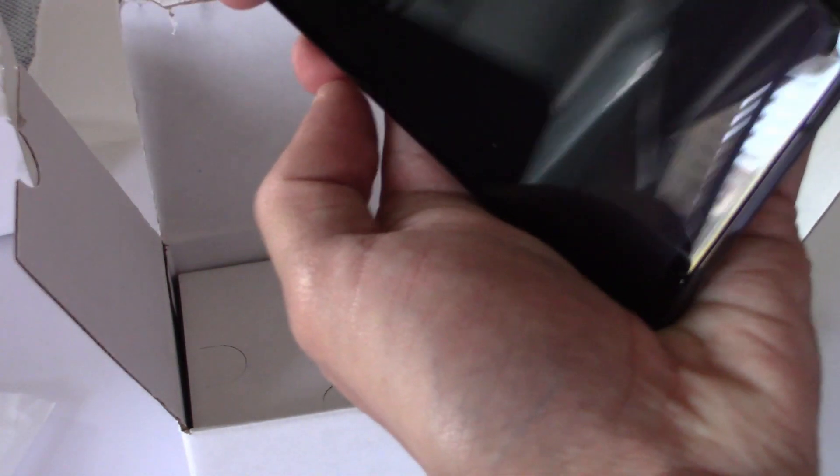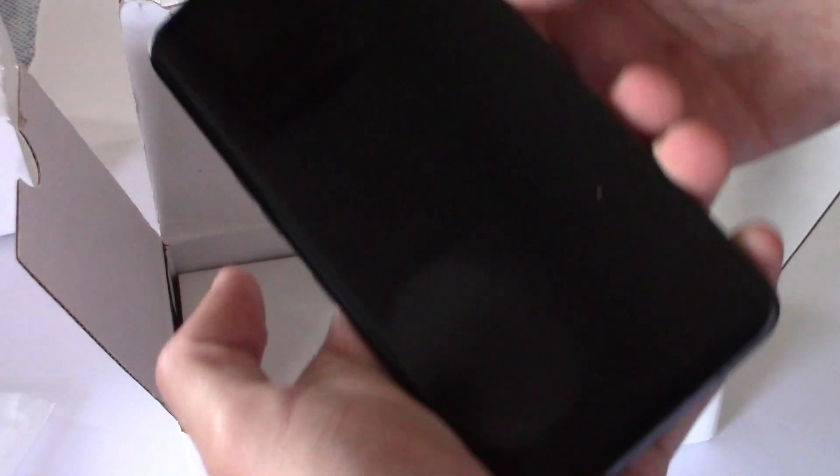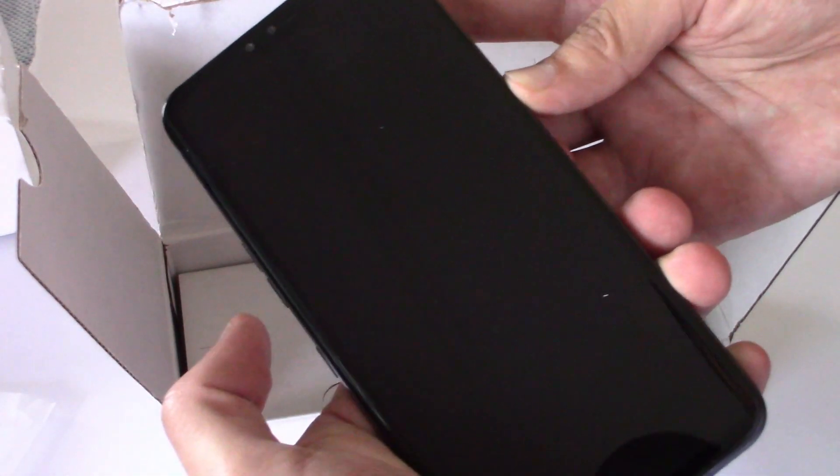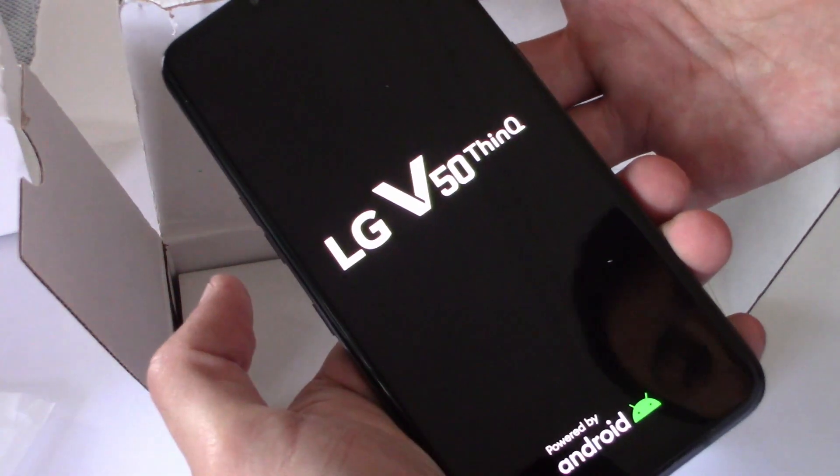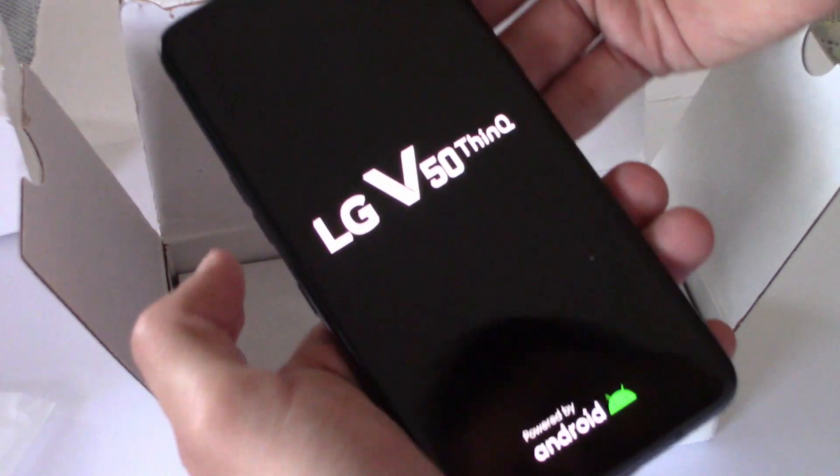Turn it on. It's going to be this button here. We'll see how much battery it came with.